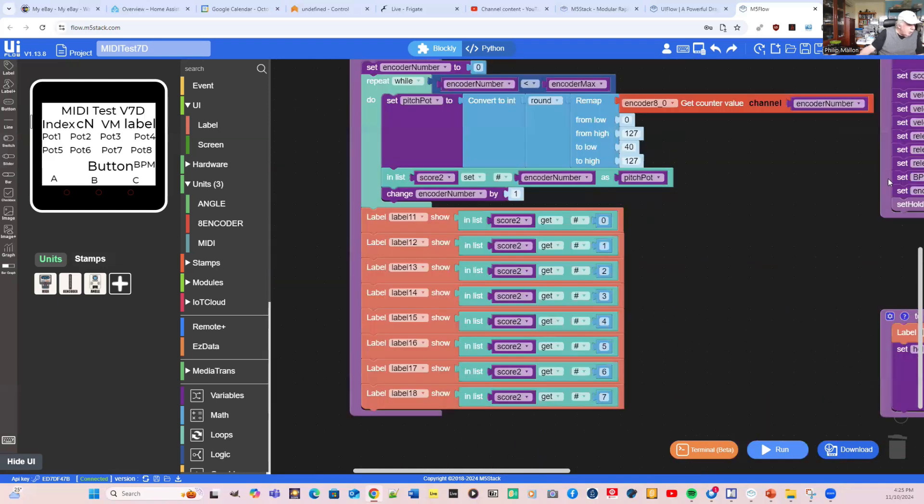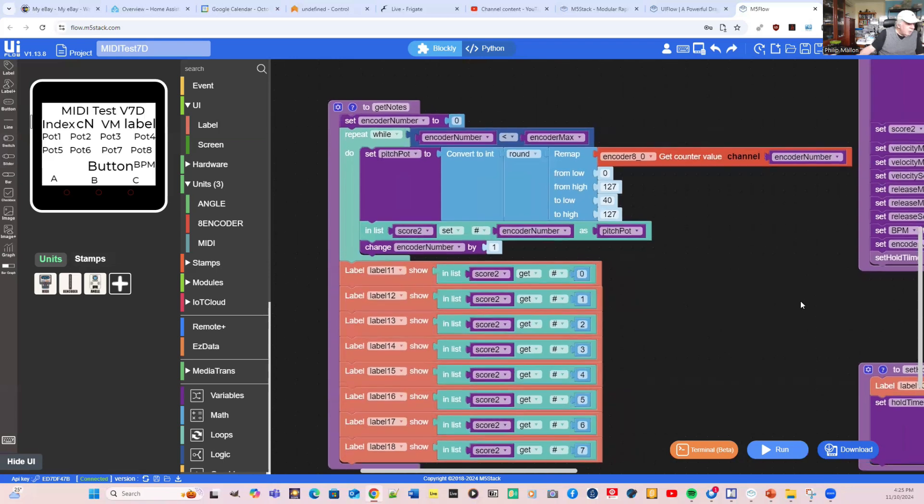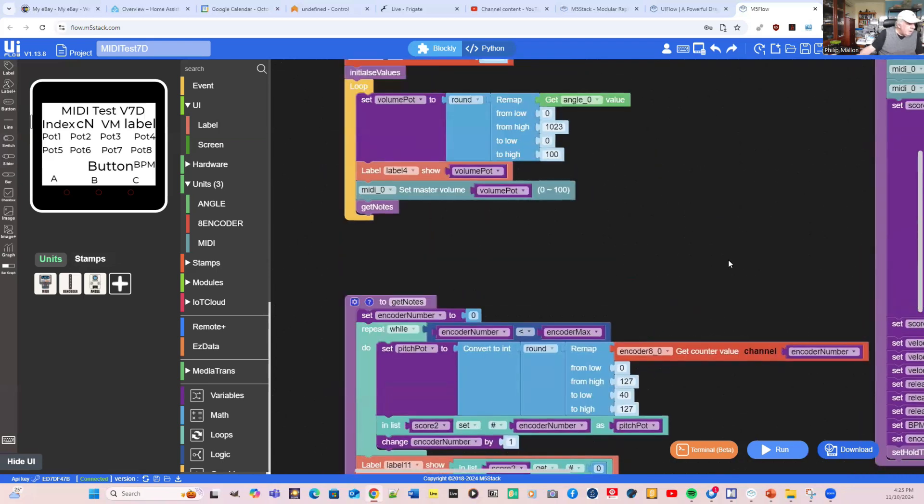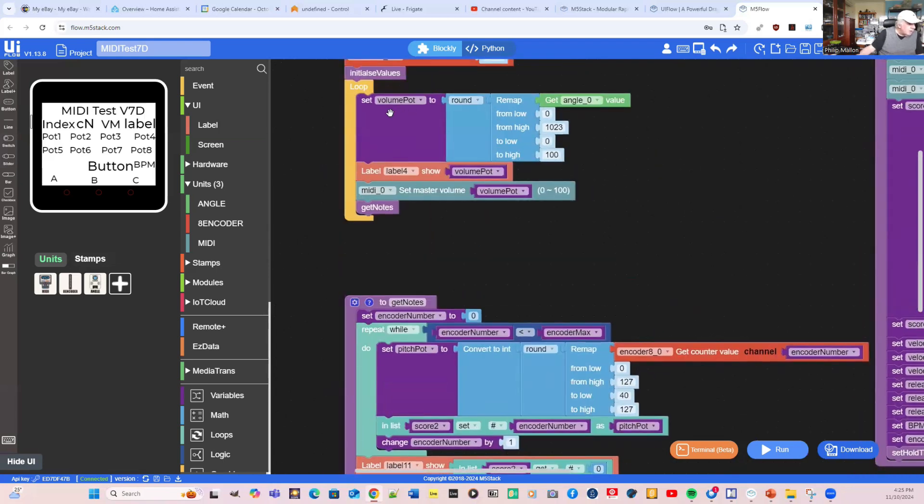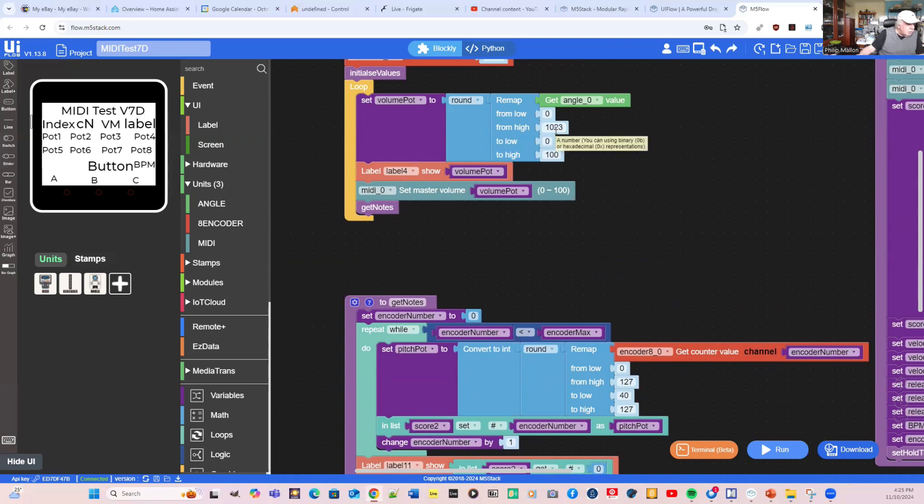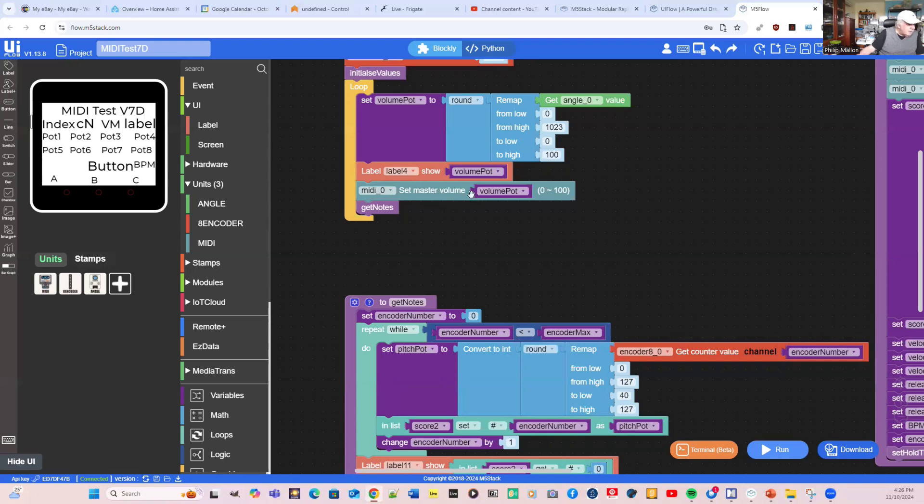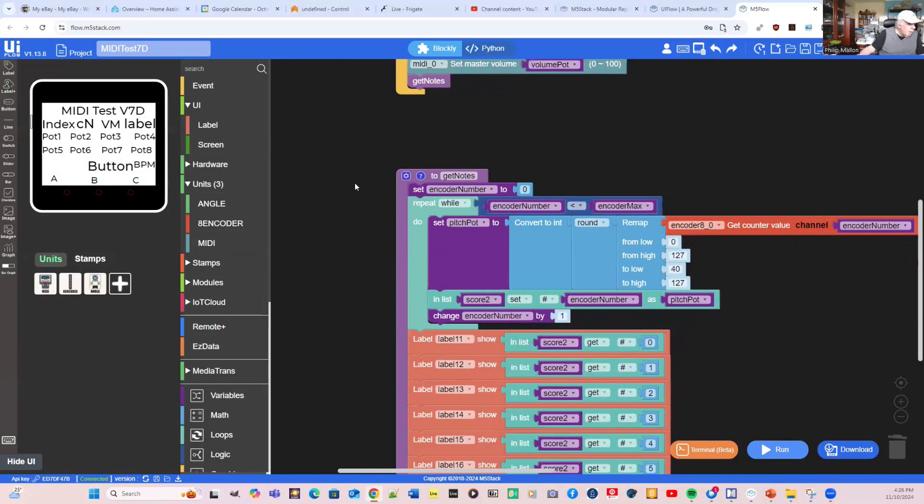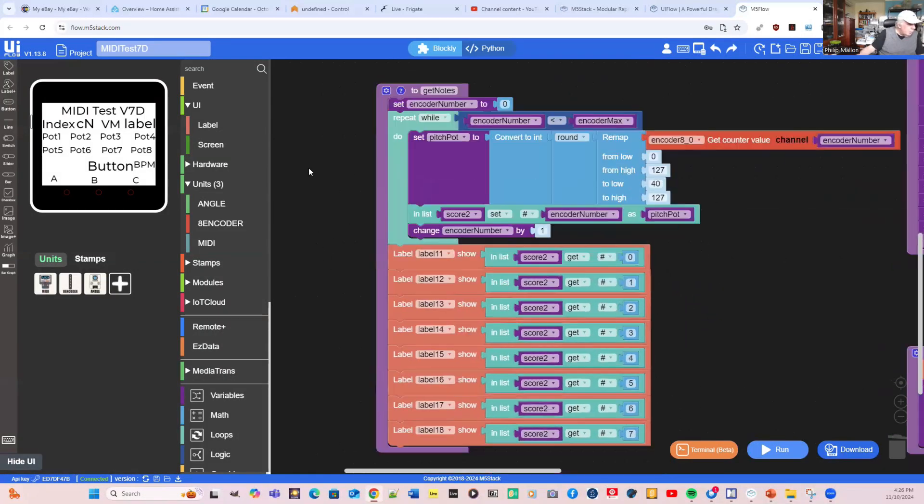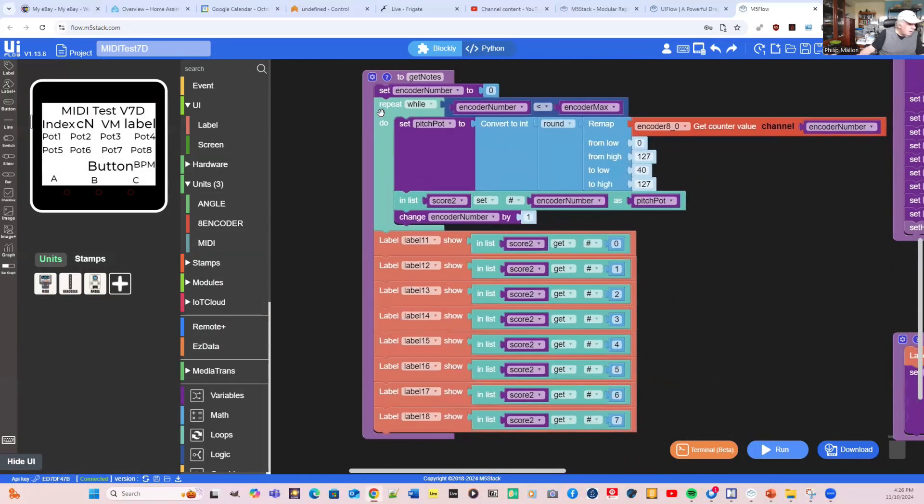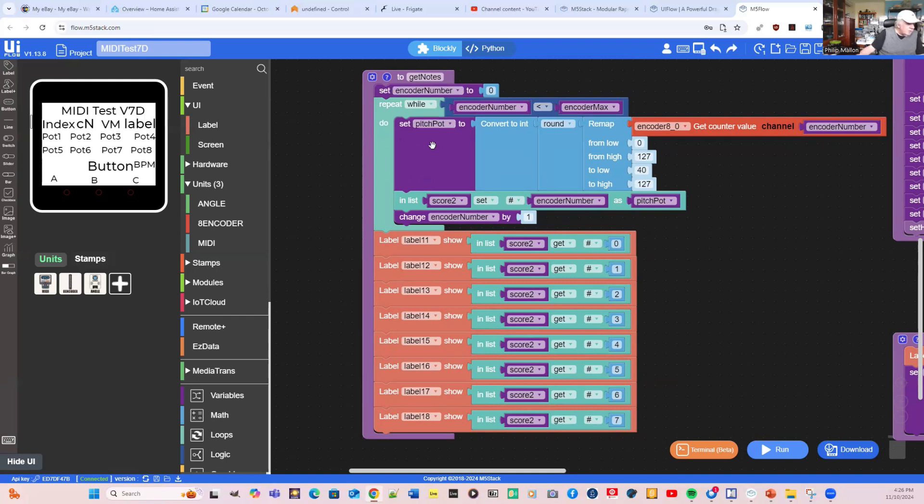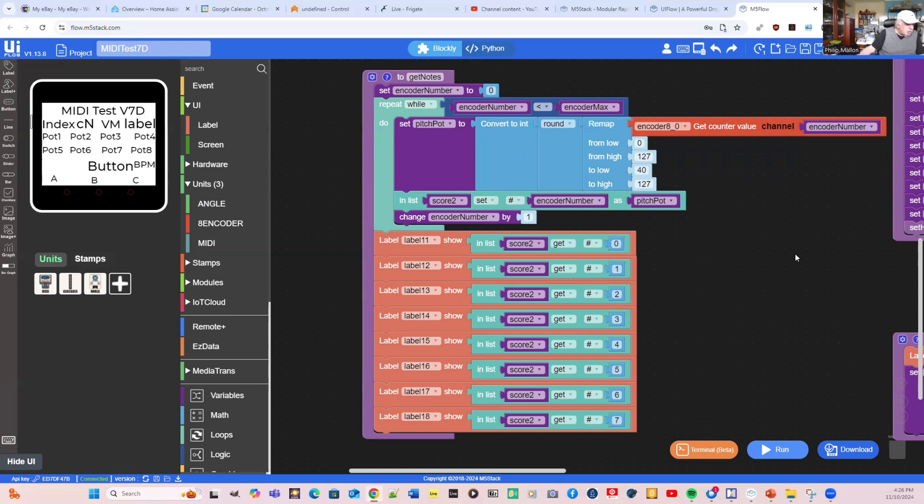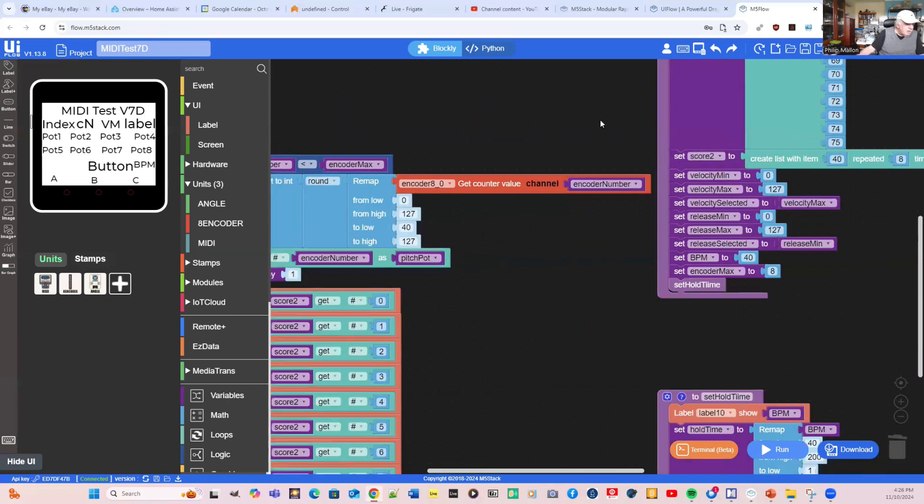Let's have a look at getting the notes. When we go to our main loop, our main loop starts here. We get the value of the potentiometer, and we map that from 0 to 1,023 to 0 to 100. We show that on the screen on label 4, and we then set the master volume on the MIDI unit. Then we get the notes. We set the encoder value to 0, or the encoder number, and we're going to scan that. That's going to set our pitch potentiometer, and we then go through all eight encoders and show those on the screen.